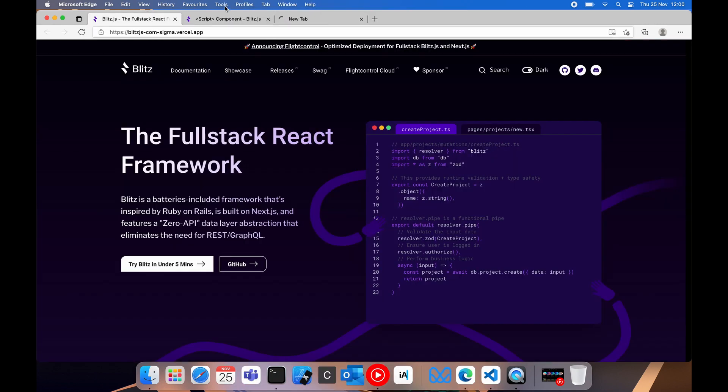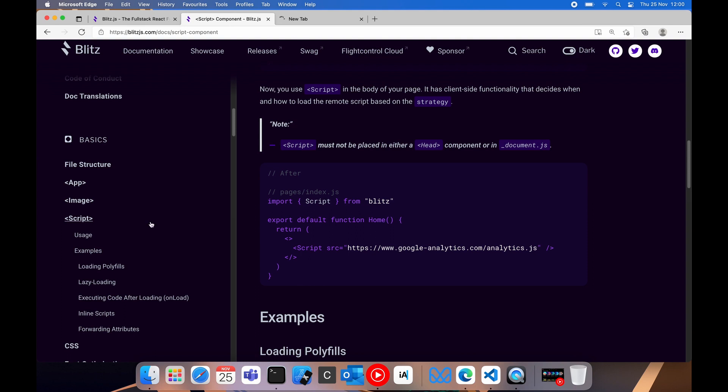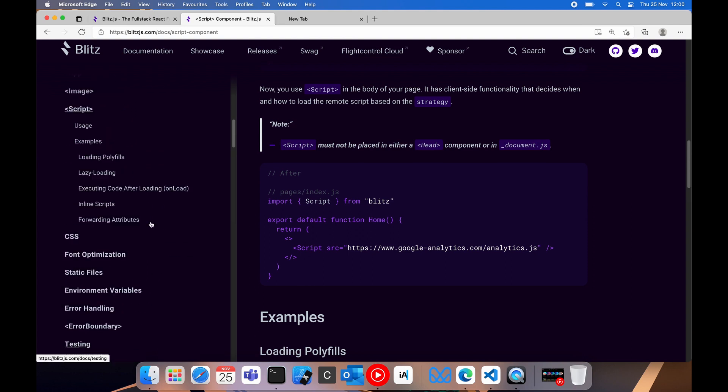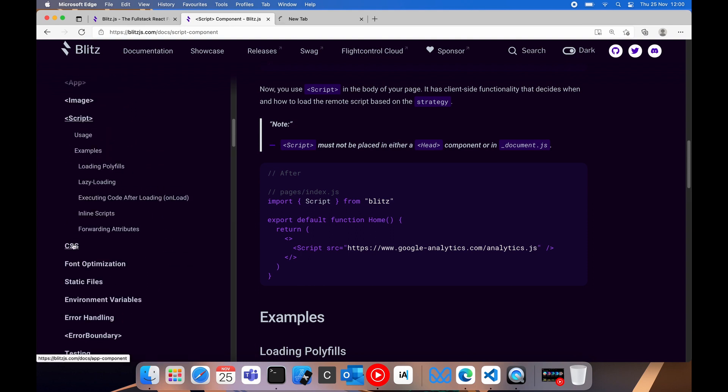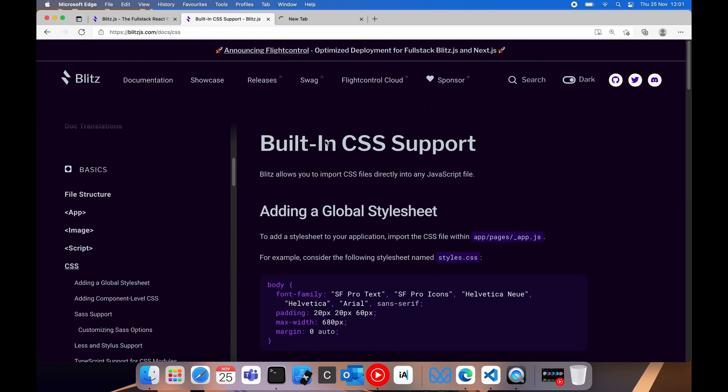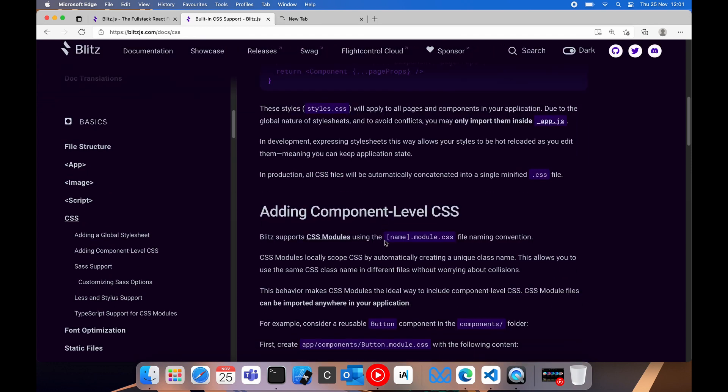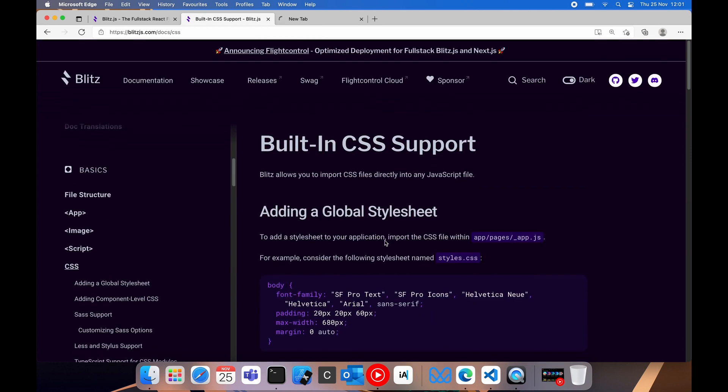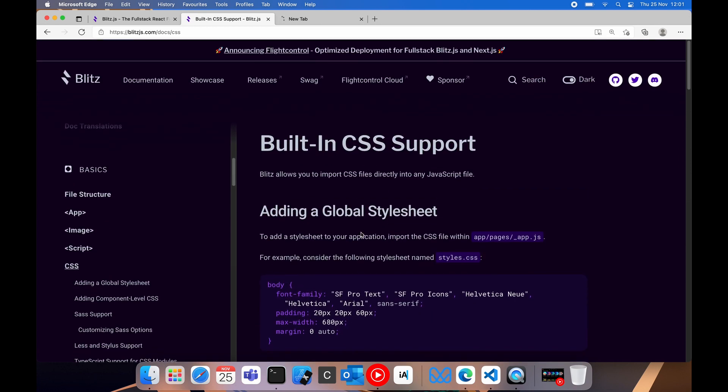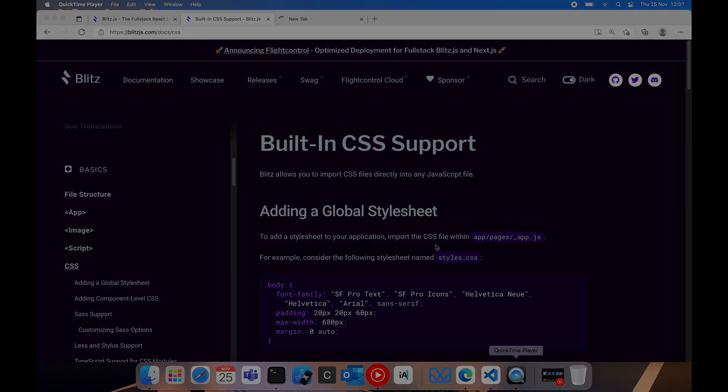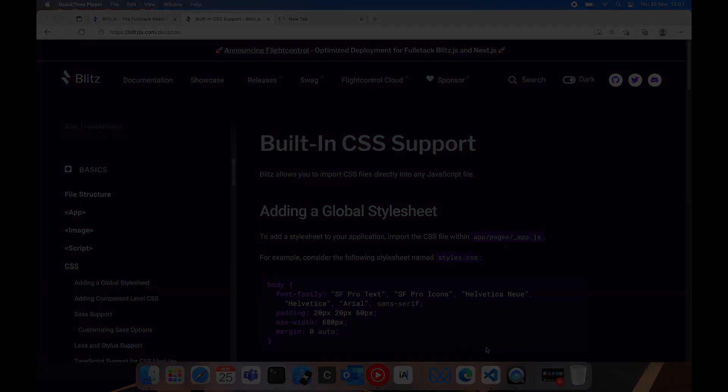The next thing we are looking at in the list would be CSS and how the built-in CSS works within Blitz. Thank you and see you soon, mates.